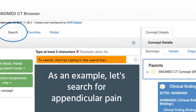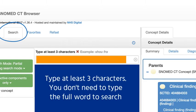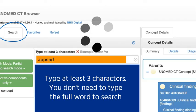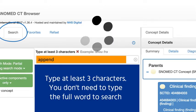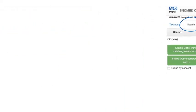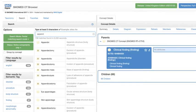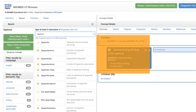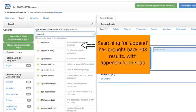As an example, let's search for appendicular pain. Type at least three characters — you don't need to type the full word to search. Searching for 'append' has brought back 708 results, with appendix at the very top.